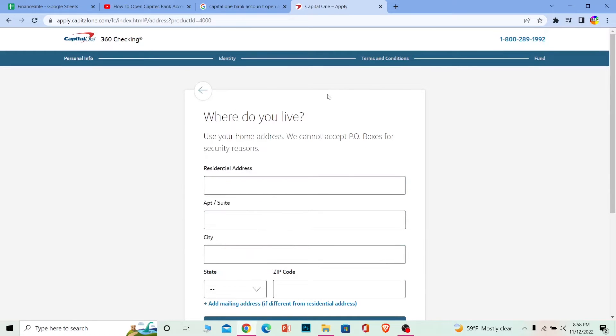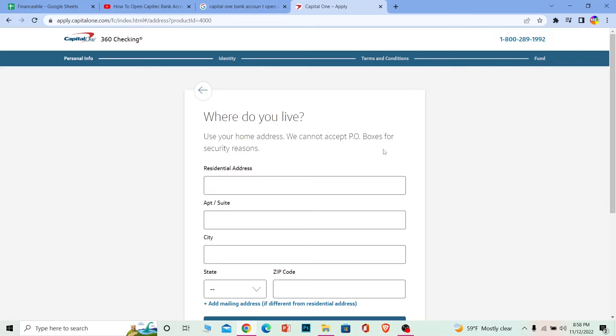Enter the address where you live. After that, it's going to ask you for your personal information, then your identity. Agree to its terms of service and then transfer some money into your bank account. After you do that, your Capital One bank account will be created.